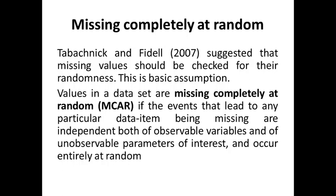Values in a dataset are missing completely at random if the events that lead to any particular data item being missing are independent both of observable variables and of unobservable parameters of interest, and occur entirely at random.